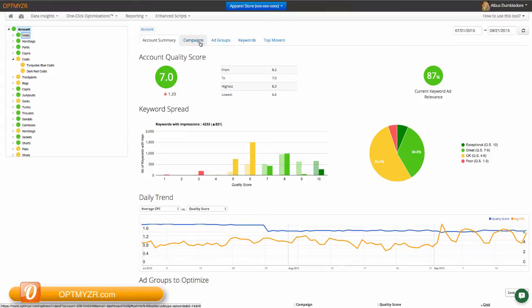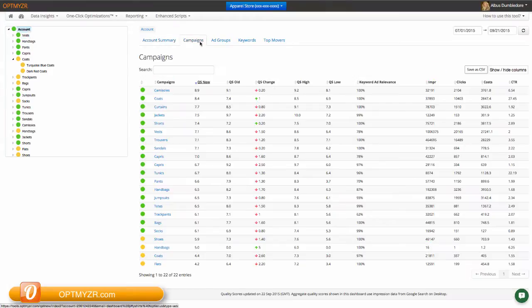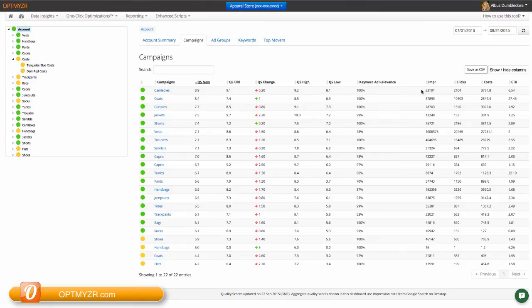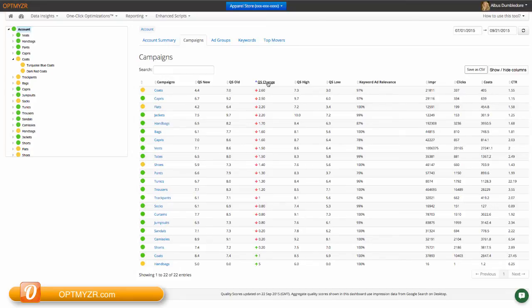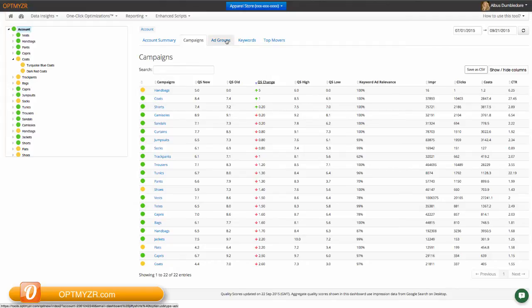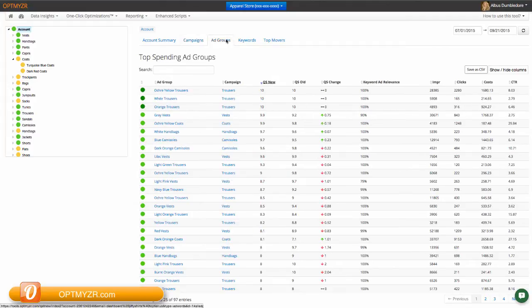Now we can also take a look at the individual level. So rather than looking at the account, we can look at the campaign level. And here we have all of our campaigns with data like the recent quality score, the quality score at the beginning of the date range, the change over that period, the high and low, the keyword ad relevance score, and then some of the other metrics that you're typically used to seeing in AdWords. This can help you identify those elements that have had the biggest change either up or down for further evaluation. So this exists at the campaign level, as well as at the ad group level, as well as at the keyword level.